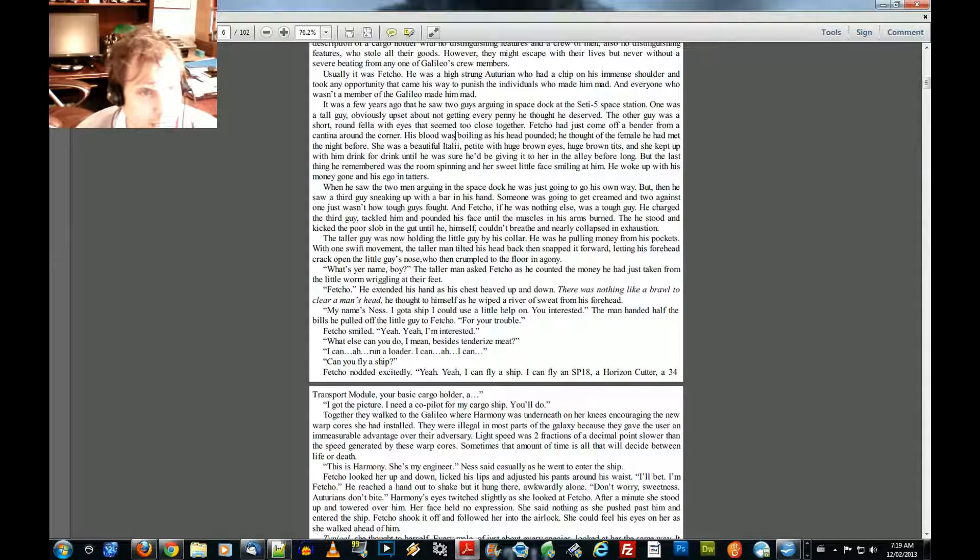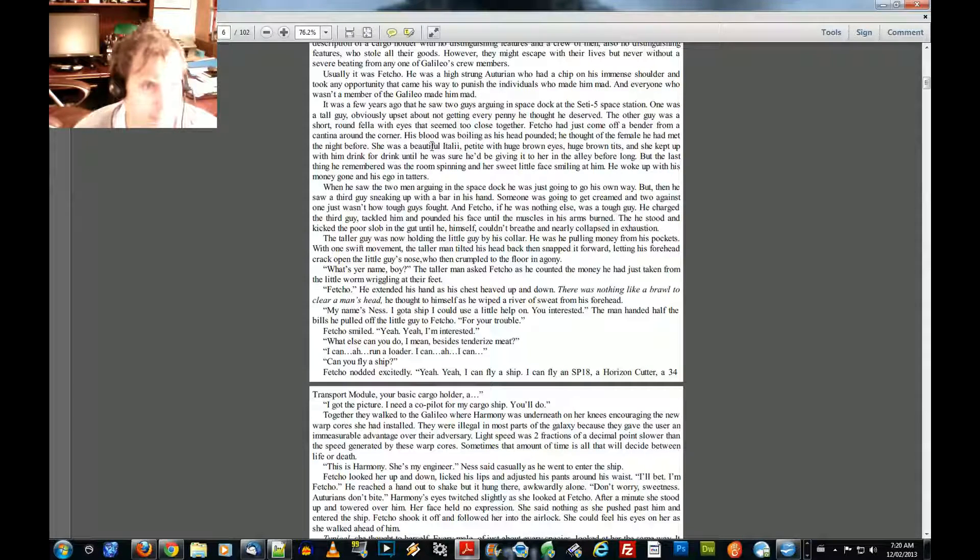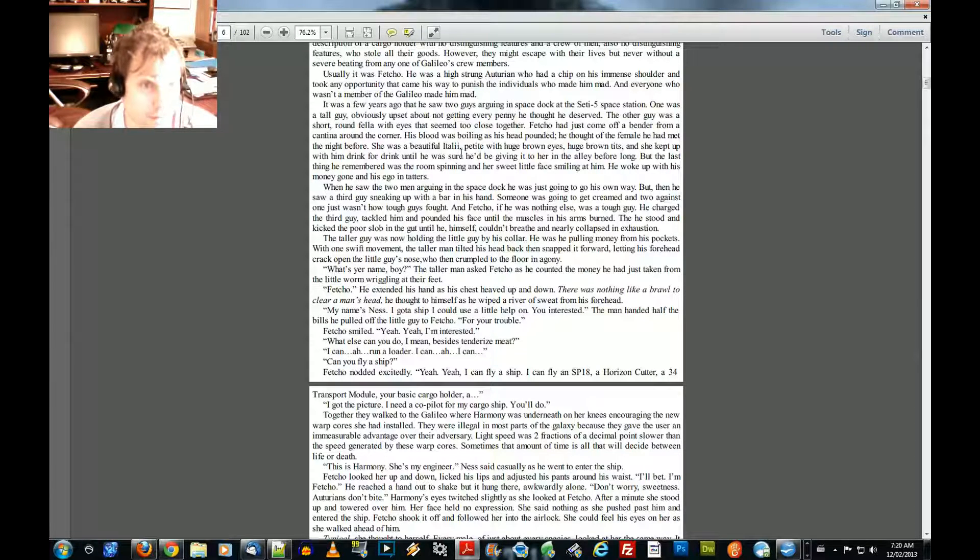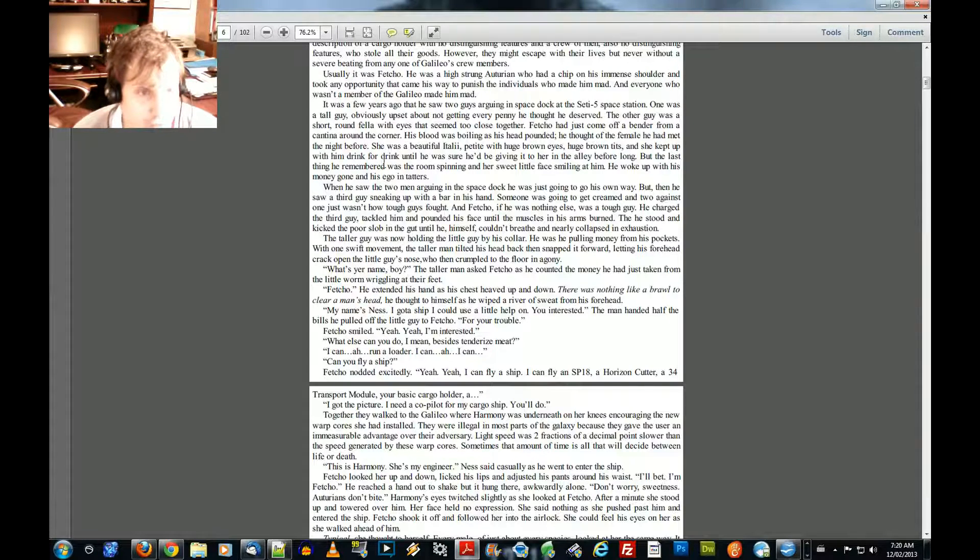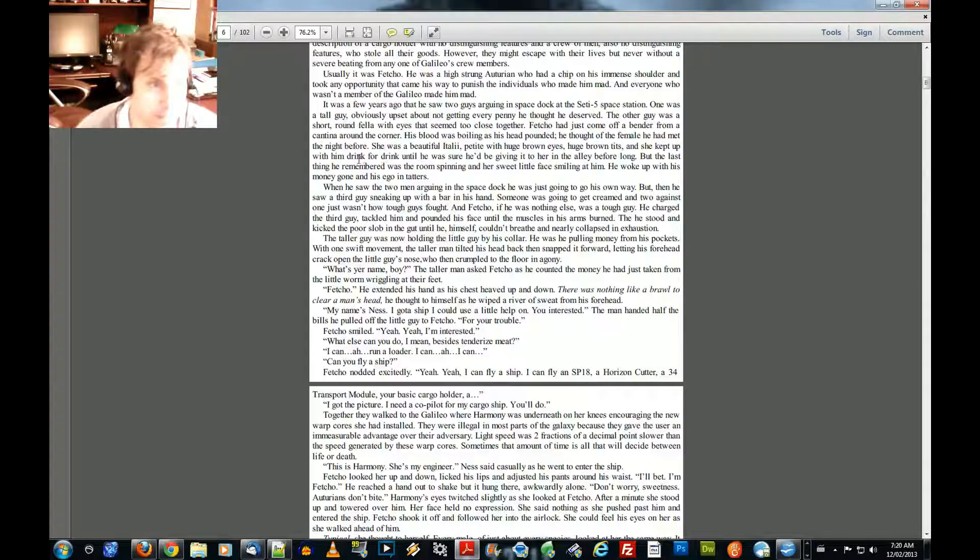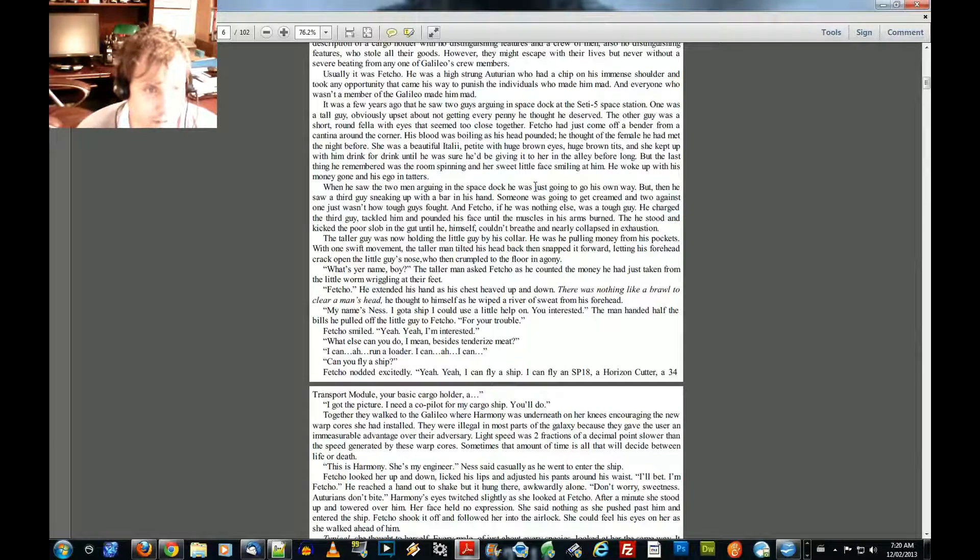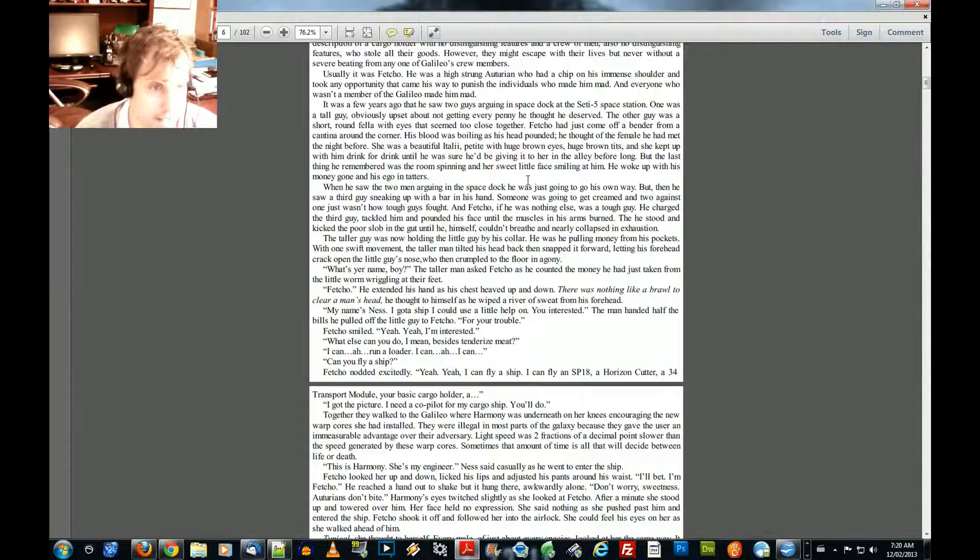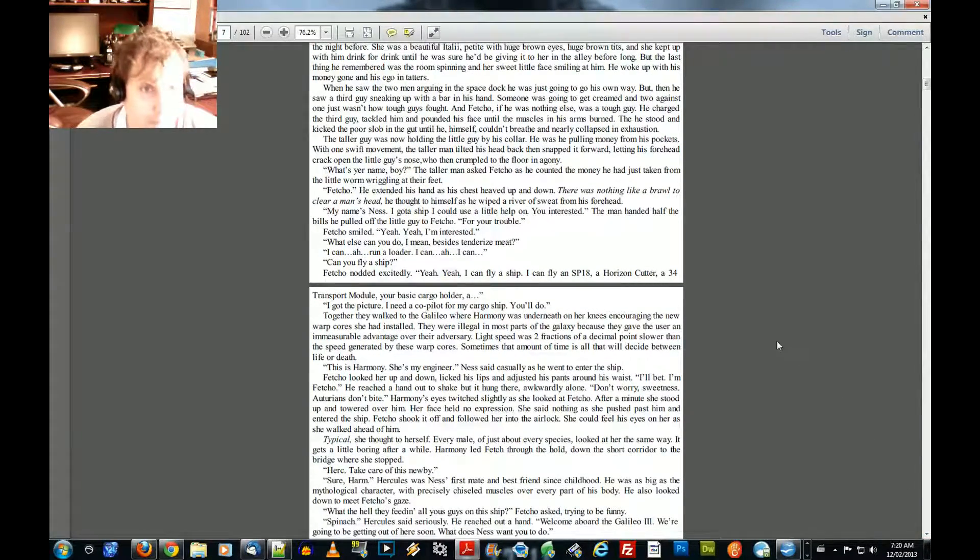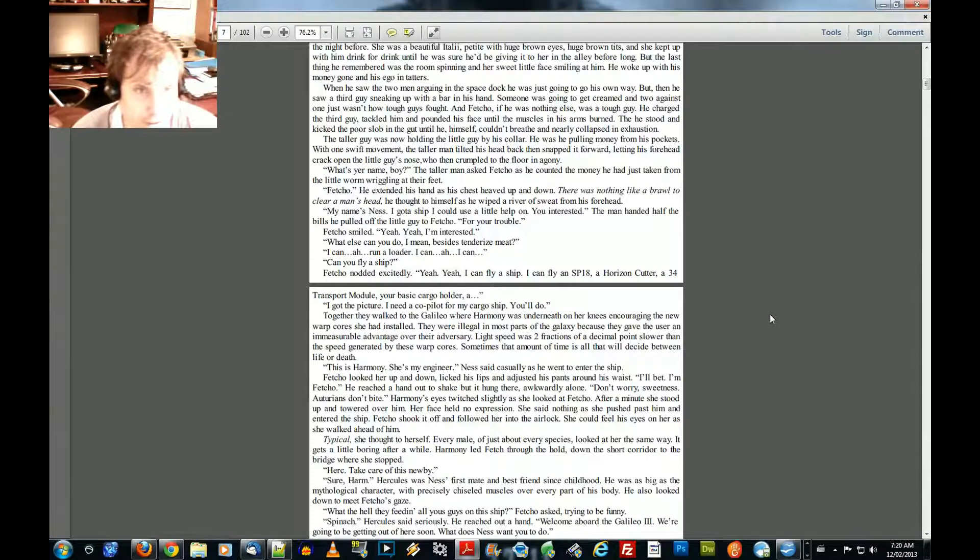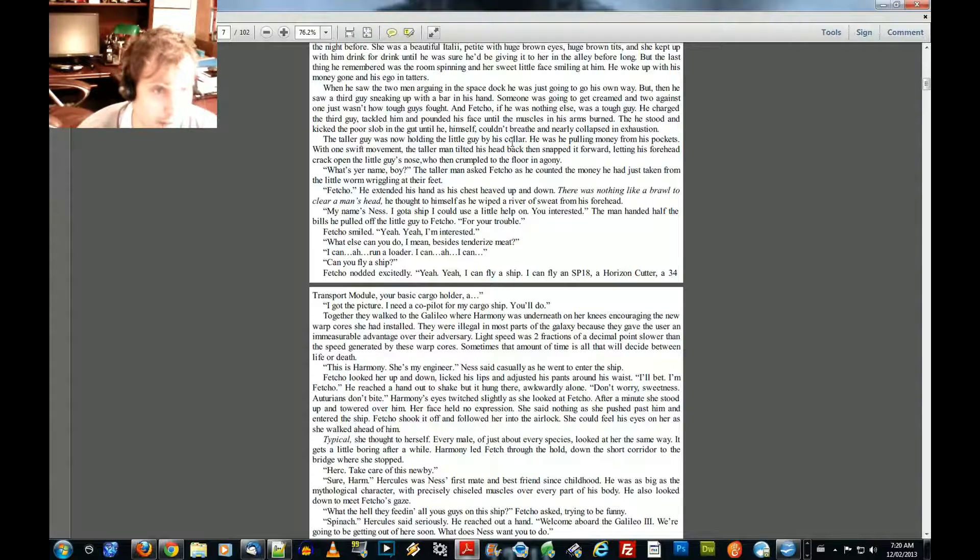Fetcho had just come off a bender from a cantina around the corner. His blood was boiling as his head pounded. He thought of the female he had met the night before. She was a beautiful Itali, petite, with huge brown eyes, huge brown tits, and she kept up with him, drink for drink, until he was sure he'd be giving it to her in the alley before long. But the last thing he remembered was the room spinning and her sweet little face smiling at him. He woke up with his money gone and his ego in tatters. When he saw the two men arguing in the space dock, he was just going to go his own way. But then he saw a third guy sneaking up with a bar in his hand. Someone was going to get creamed.